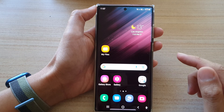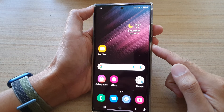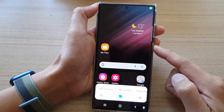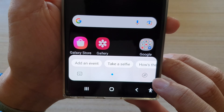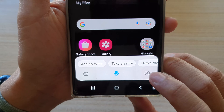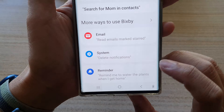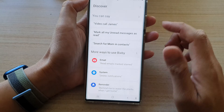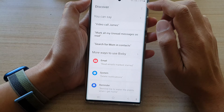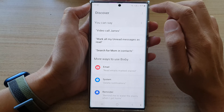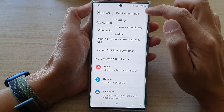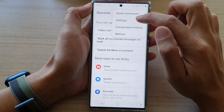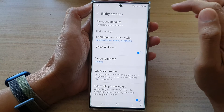If you want to train Bixby to recognize your voice, first open up Bixby, then tap on the double arrow discovery icon, then tap on the settings option key at the top, and from the settings menu choose settings.